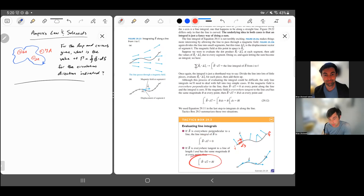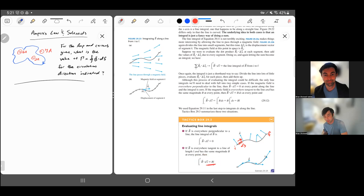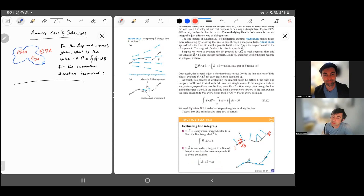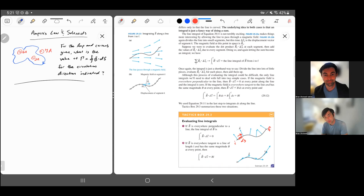If your magnetic field is always in the same direction as your line integral, then B dot ds is just the magnitude of B times the magnitude of ds. Also, if the magnetic field is constant, you can take it out of the integral, giving you B times the length of the line. So if the magnetic field is constant and parallel, it's simply the magnetic field times the length of that line.